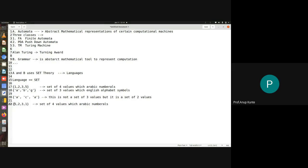A set is always referred to as a collection of elements which are unique. So this is a set of two values, 'a' and 'c', which are English alphabet symbols. That is the notion of a set.